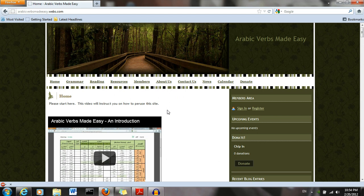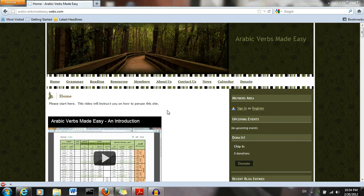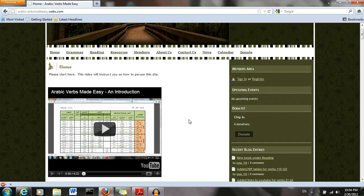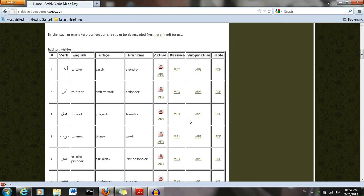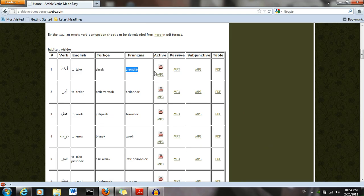Hello. Today I'm going to reintroduce the new redesigned Arabic Verbs Made Easy website. On the front page we have a list of verbs. They have the translation in English, Turkish, and French.